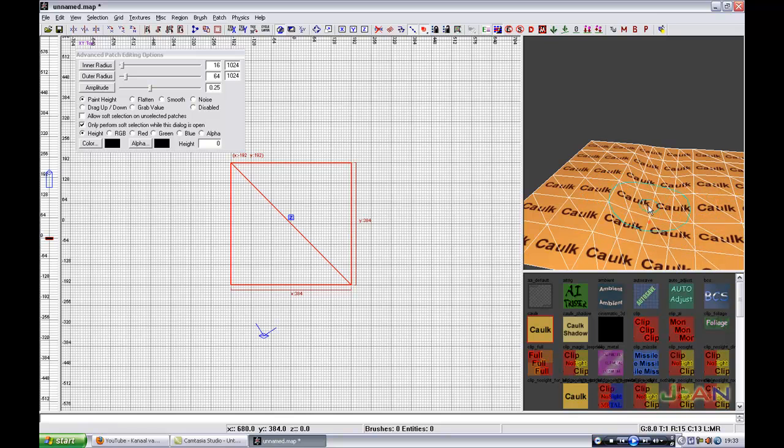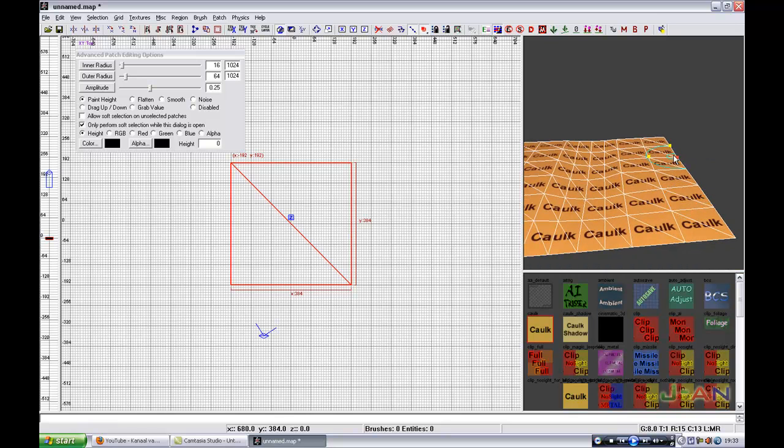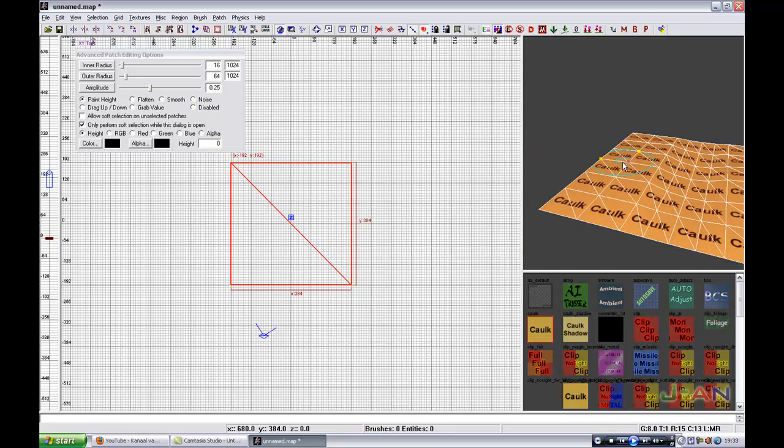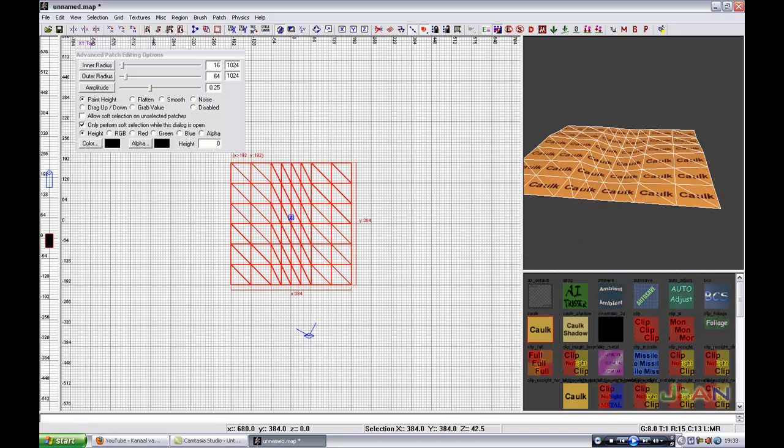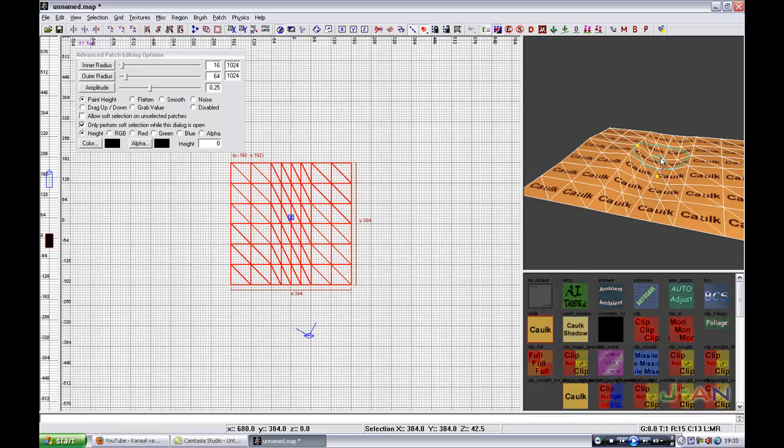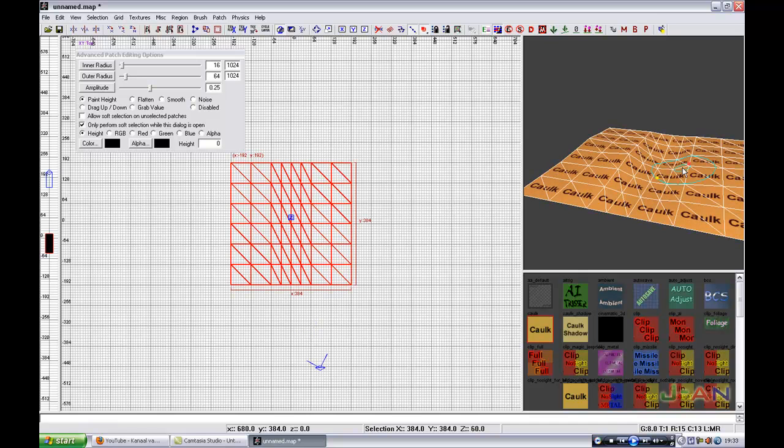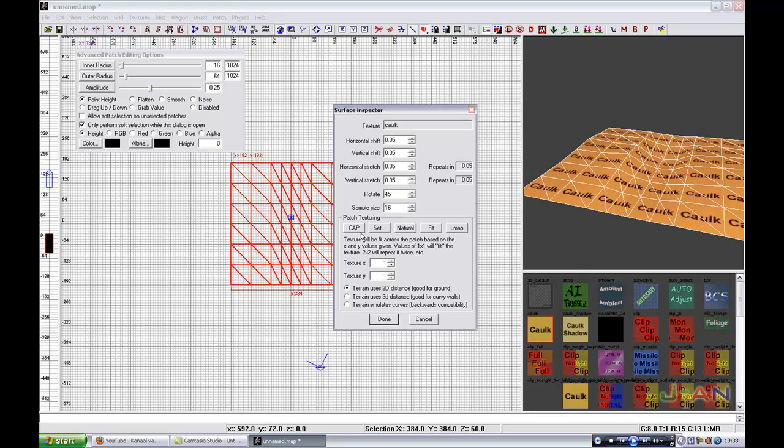And just drag it down a little bit. And up and down. And now we're going to cap it again.